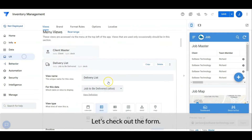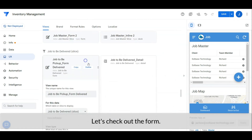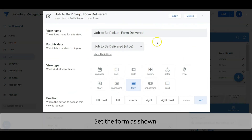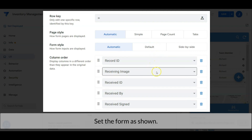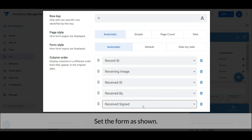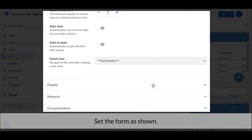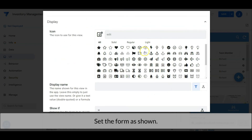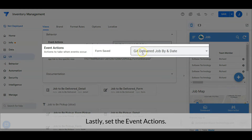Let's check out the form. Set the form as shown. Lastly, set the event actions.